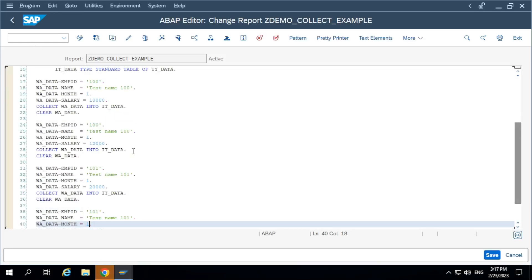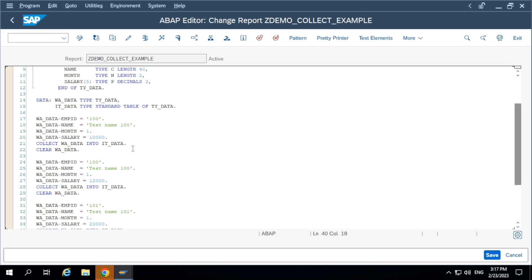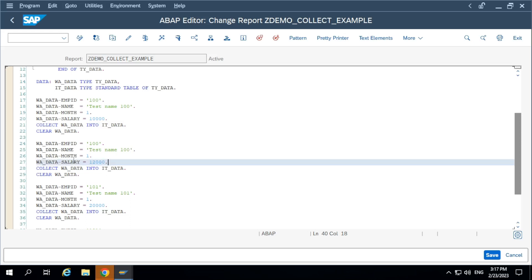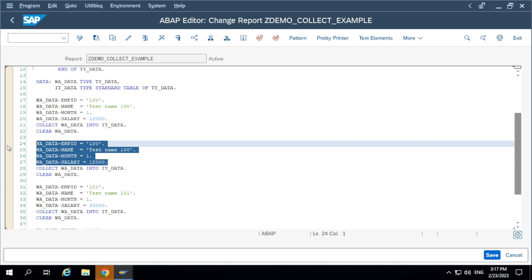By using collect you can calculate subtotals and grand totals, or without adding a new record you can summarize or sum up data records. When you are trying to add the same record, it will sum up only the numerical values — type I or type P. This is a very important difference between append and collect. Append statement will add a new record every time, but collect statement will summarize the values if you are adding the same record again.